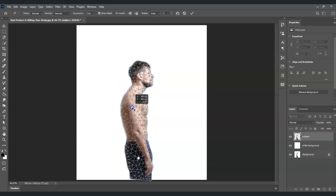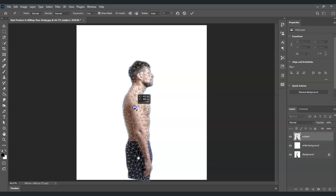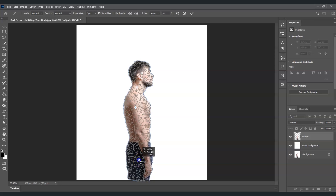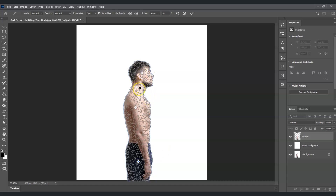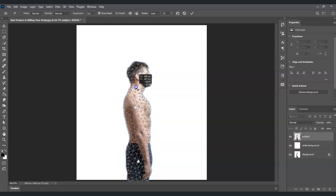Now click and drag the points to adjust the posture. You can see the posture is getting better as you move them. For the thigh, expand it slightly. For the head, move it a bit, and for the neck, click and drag it to the left to create a more upright posture.